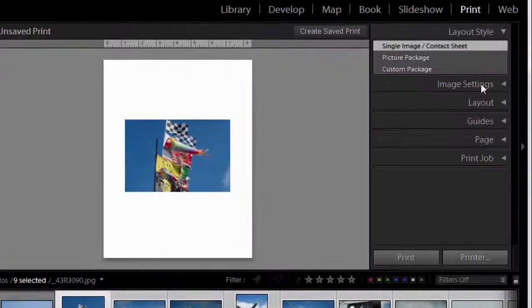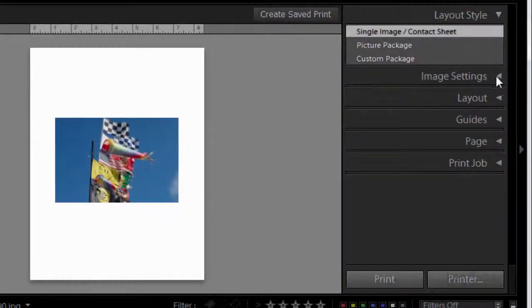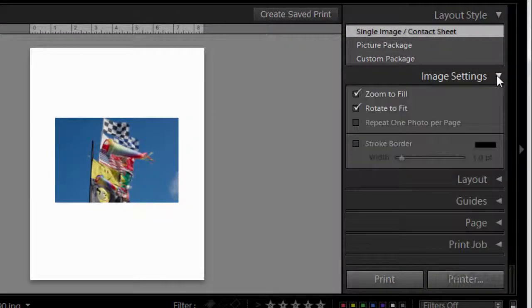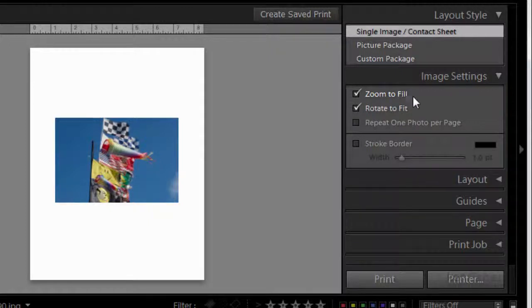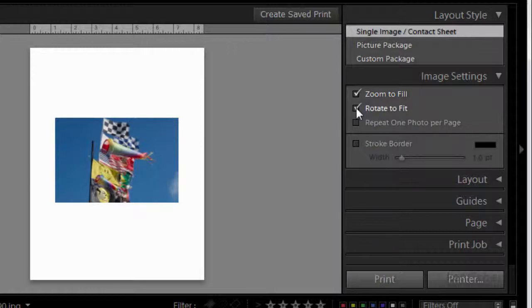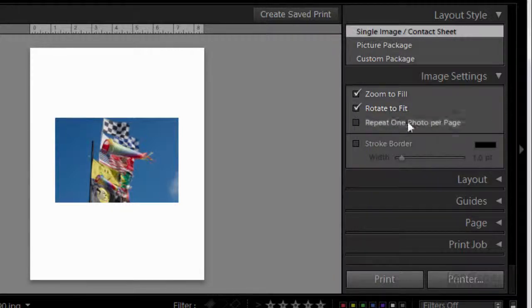Let's start with image settings. I'd like each of the images to fill the cell, so I want zoom to fill ticked. I want everything the right way up, so I want rotate to fit ticked as well.